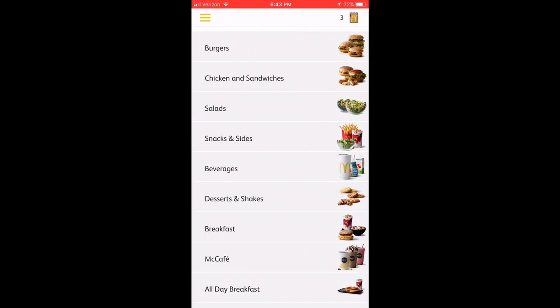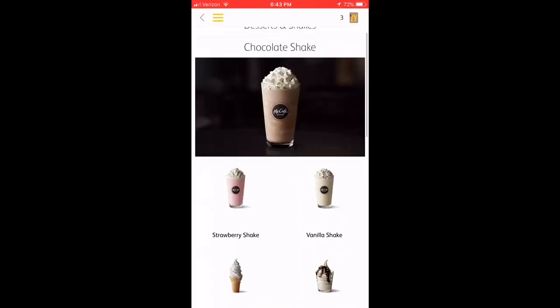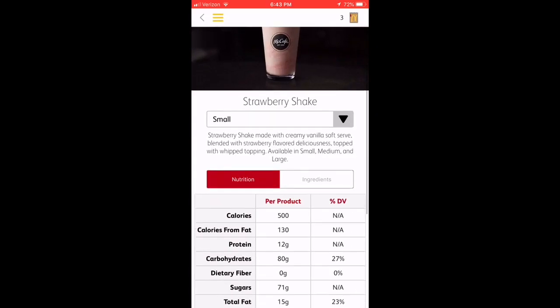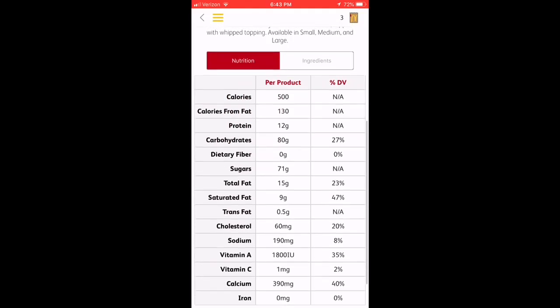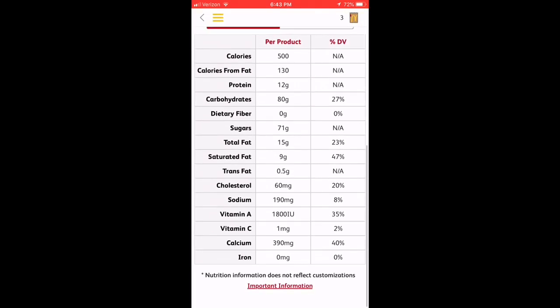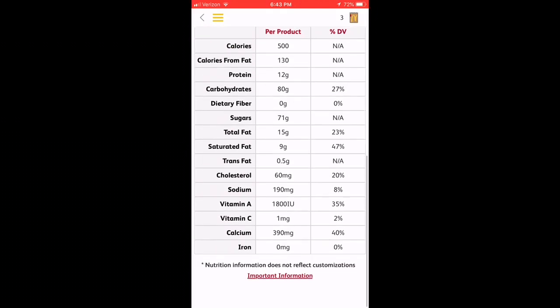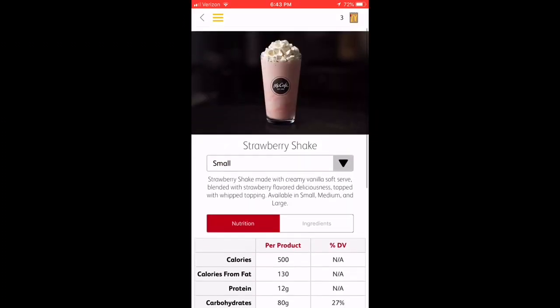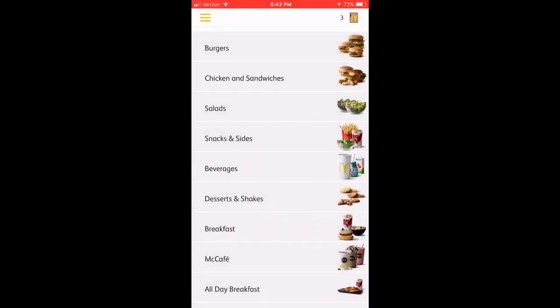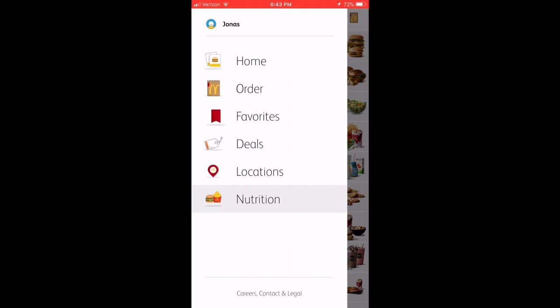And then you can also see nutrition, nutrition info, like on pretty much all these menu items. Like I say, the strawberry shake, quite a bit of calories, maybe not as much as others, but you can see all that listed there.